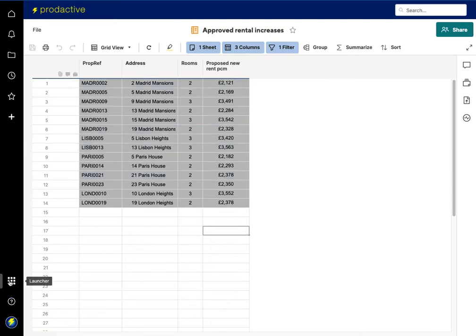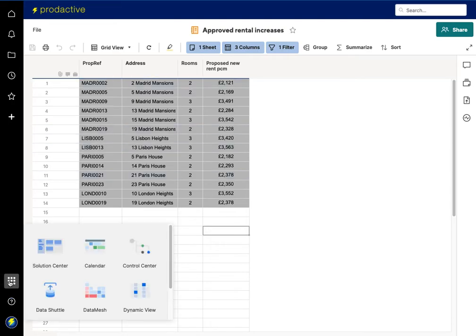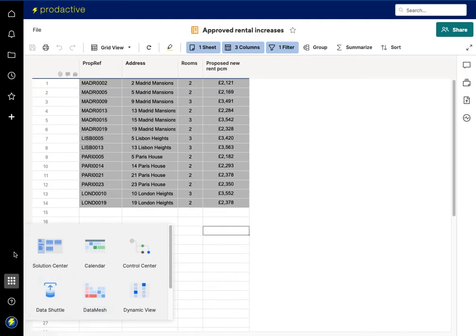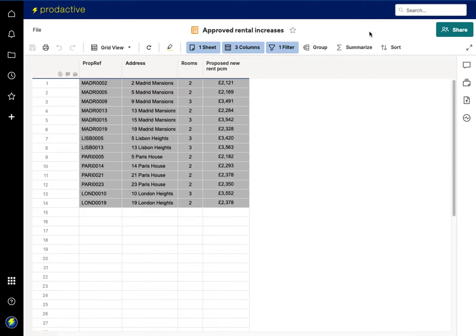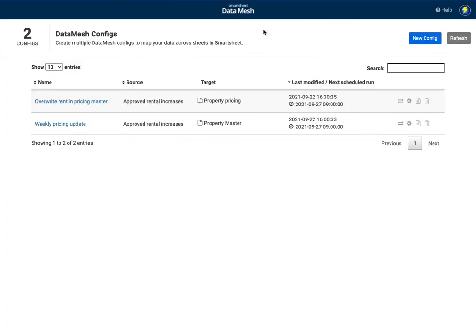DataMesh is opened like all premium apps down at the bottom here and you can see it opening up on my little screen here from the waffle menu. I already have it open so I'm gonna flip across to that and here we are and I've got two DataMesh configurations already set up for this.